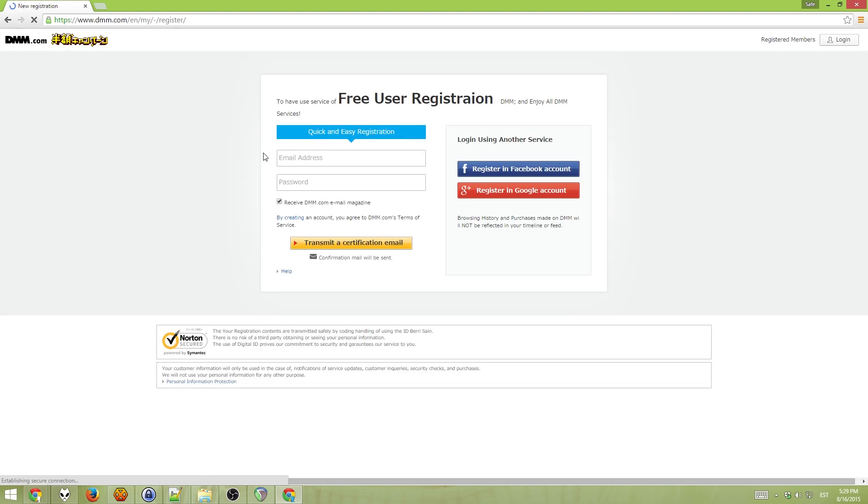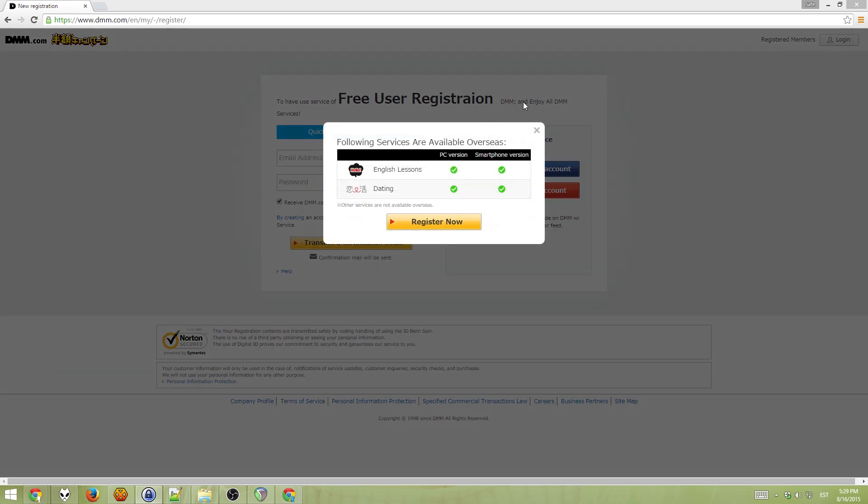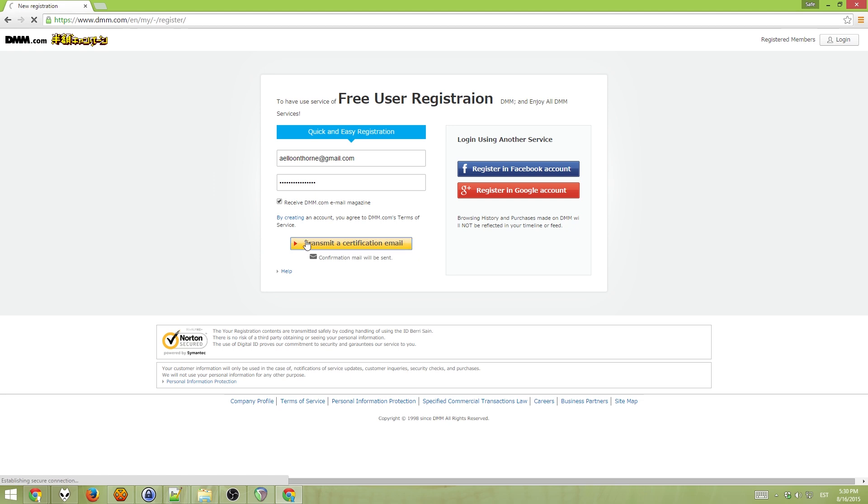Now, fill in the details. This email address and password is what you are going to use on this site, so just make sure you remember them. You can only use 16 character passwords on it, which is a bit annoying, but oh well. Then press transmit the certification email.